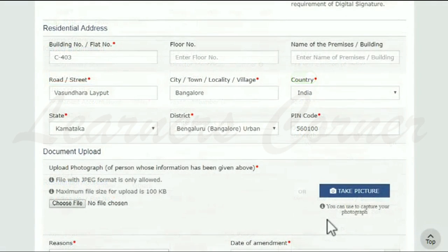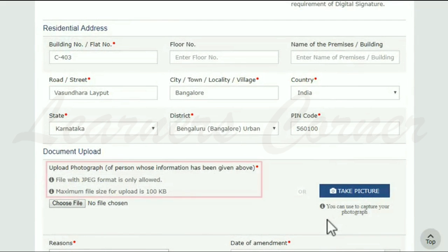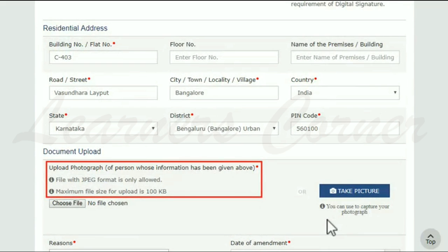The next step requires you to upload a supporting document. Next, upload the photograph. Make sure the photograph is in JPEG format and the size is less than 100 KB.